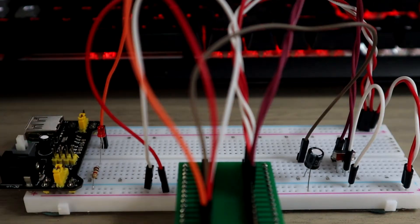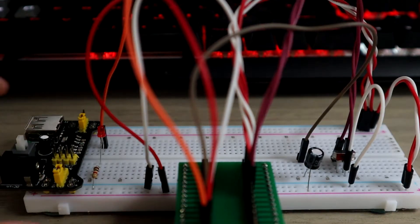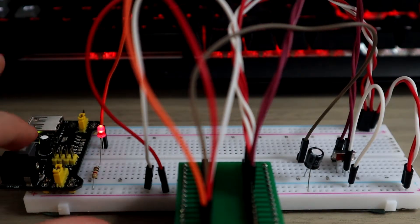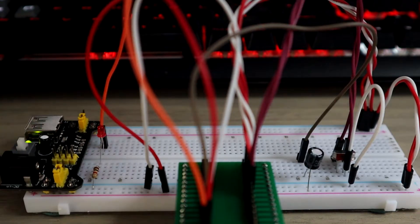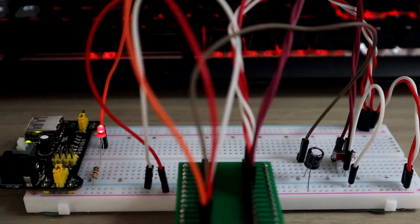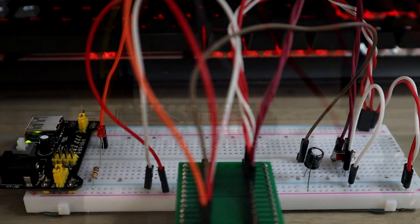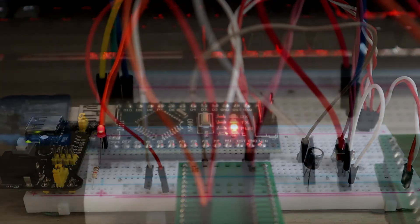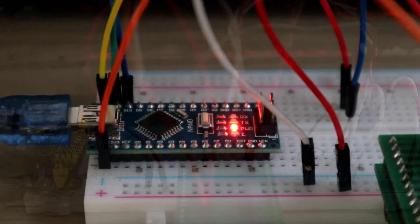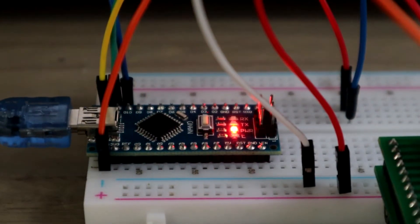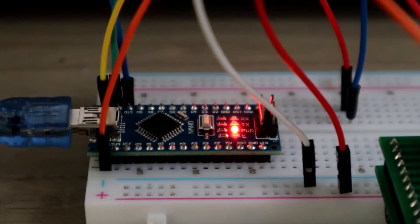Some of you were asking for a tutorial on how to burn bootloader and upload your sketch to the ATmega 328p AU, which is the surface mount package of the ATmega 328p chip.